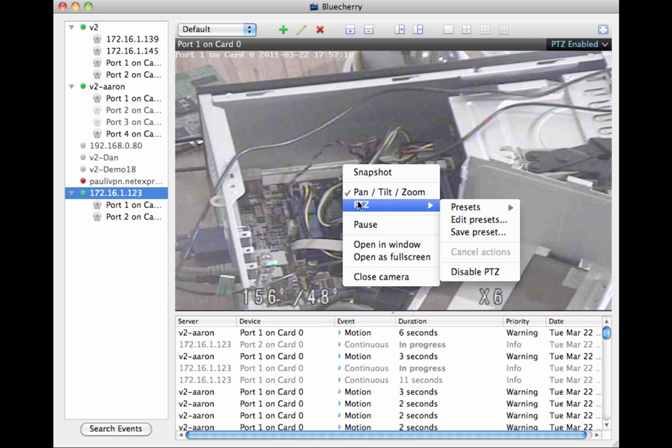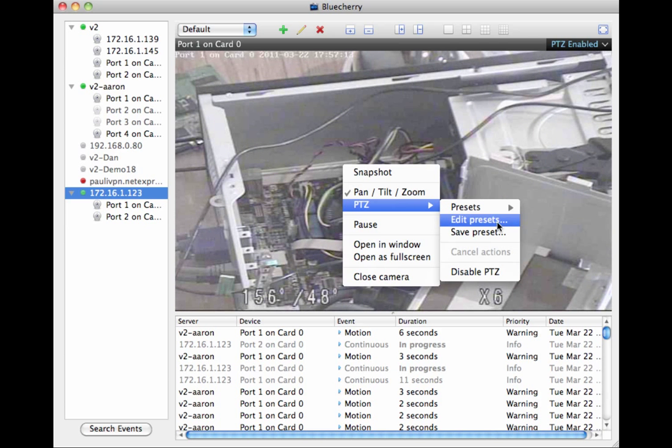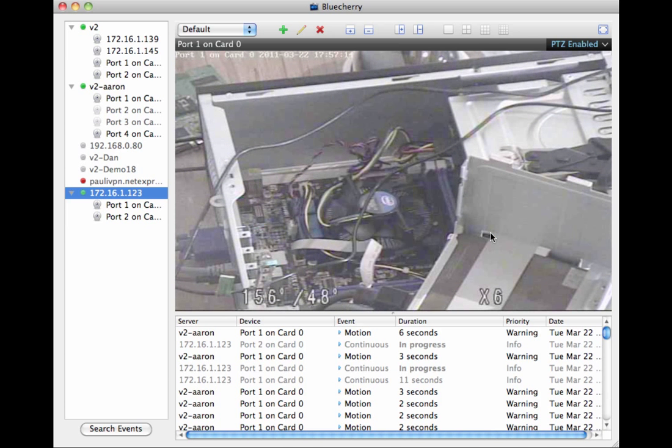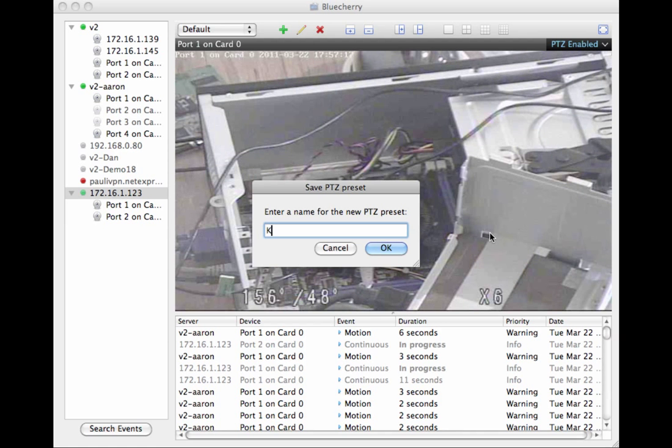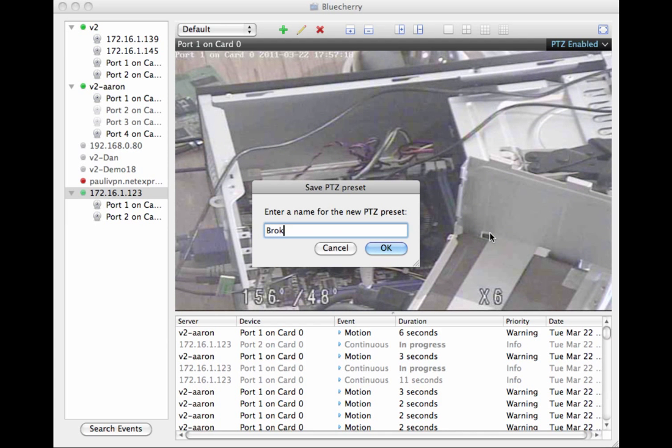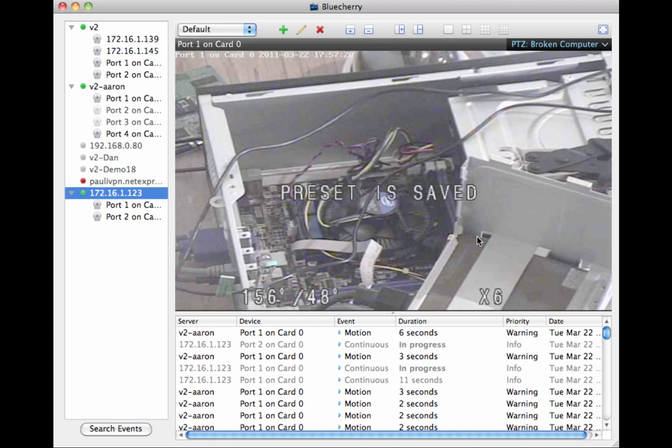But you right-click, PTZ, go to Presets, click Save Preset. Call it whatever. We'll call this broken computer. That saves it on the camera.